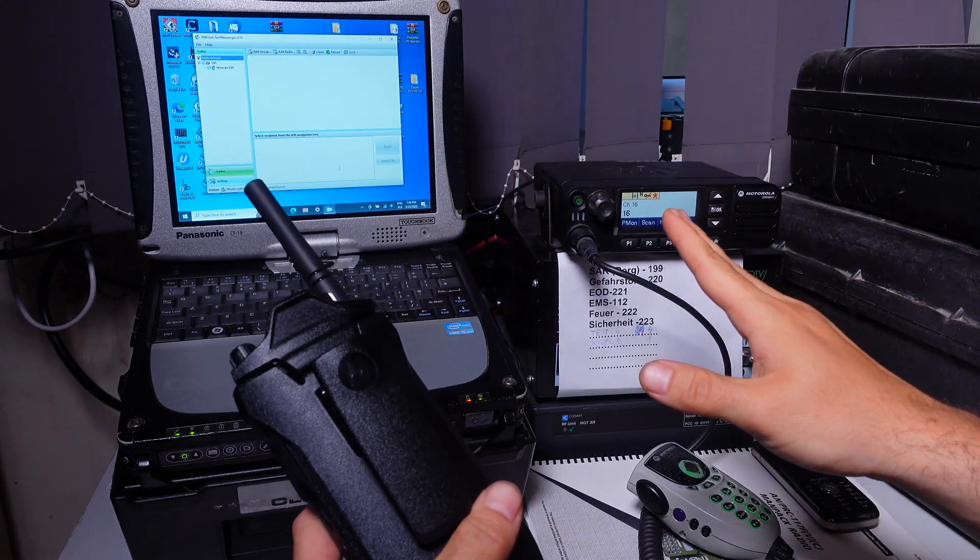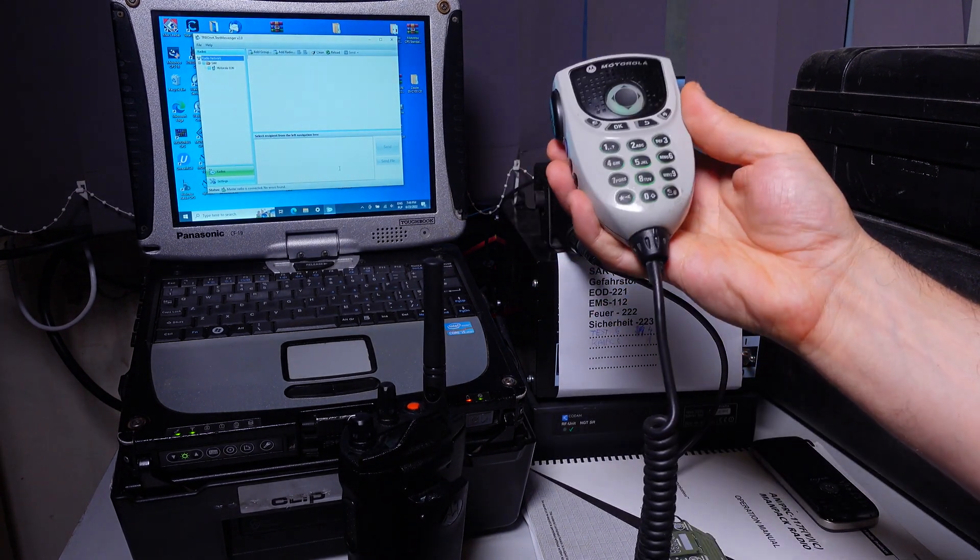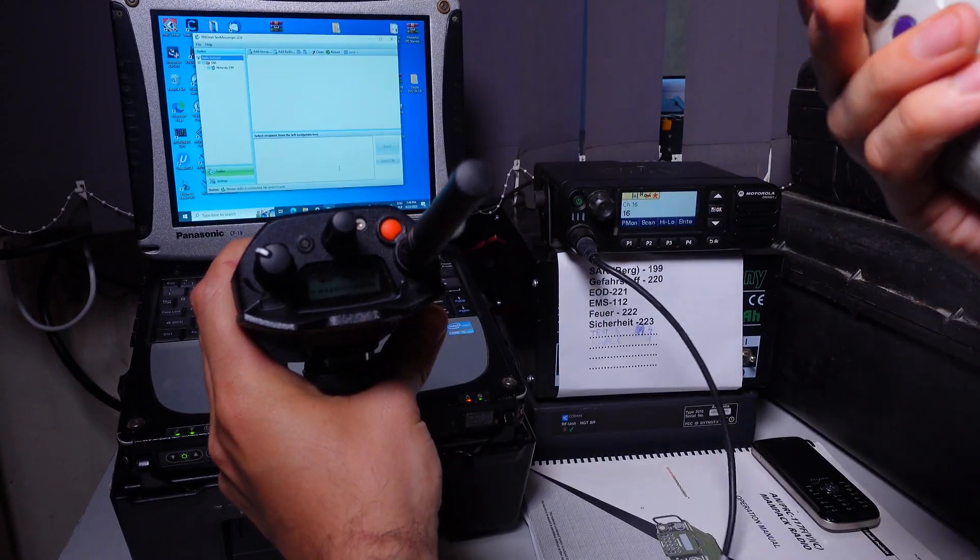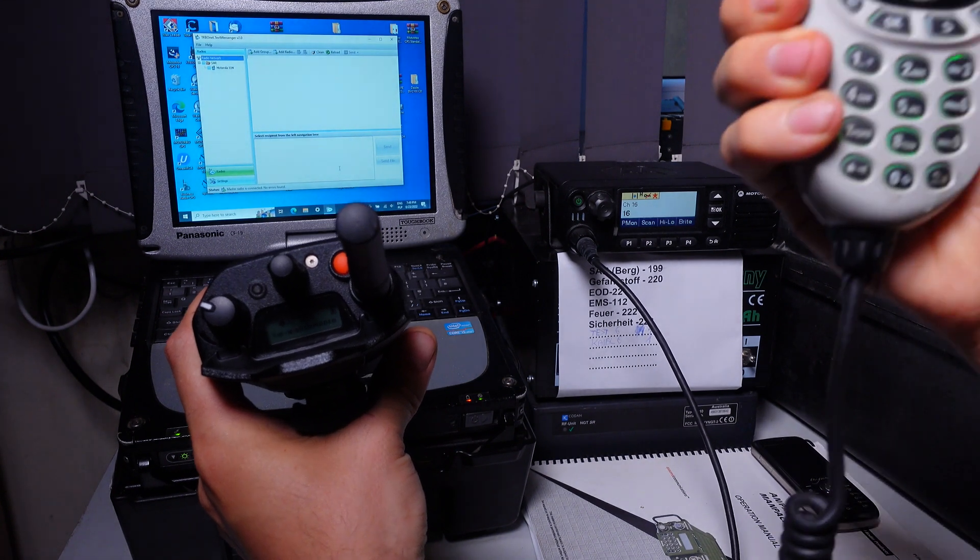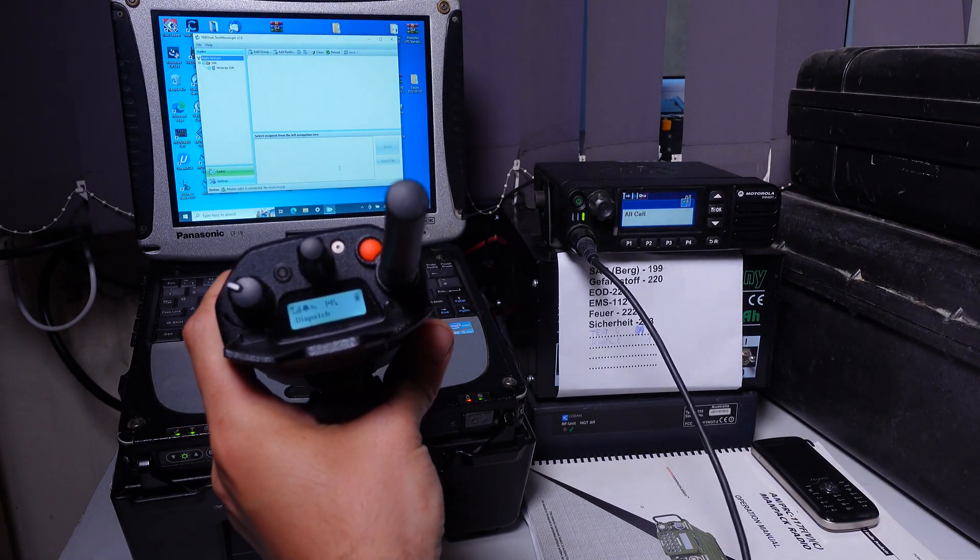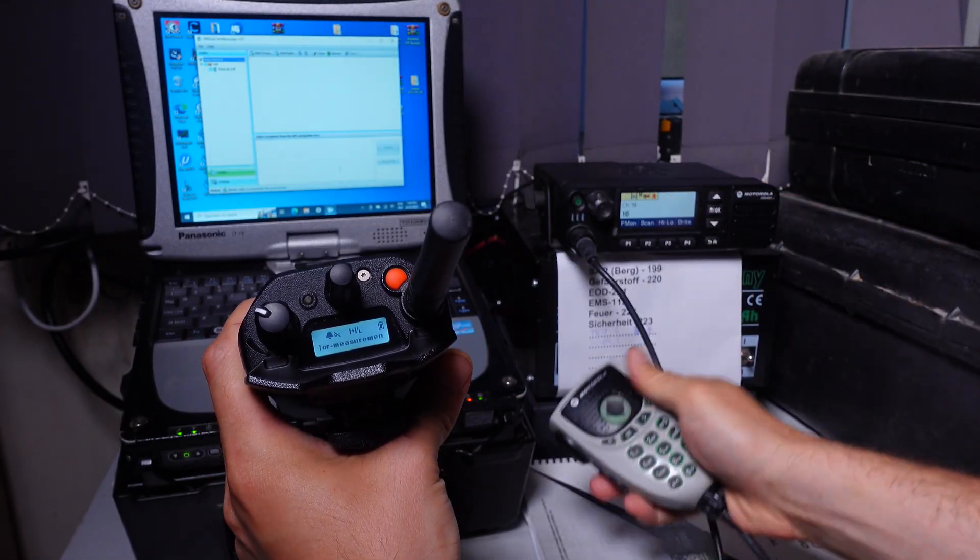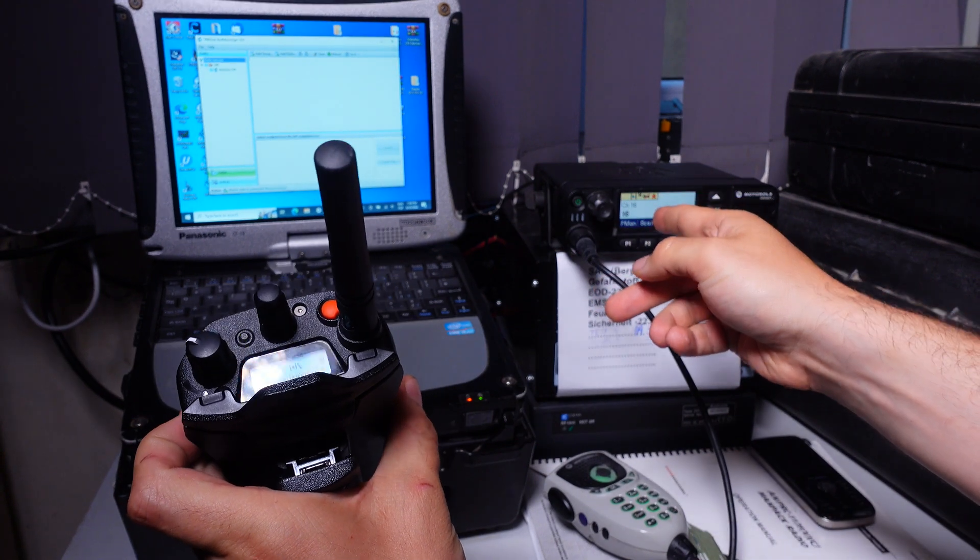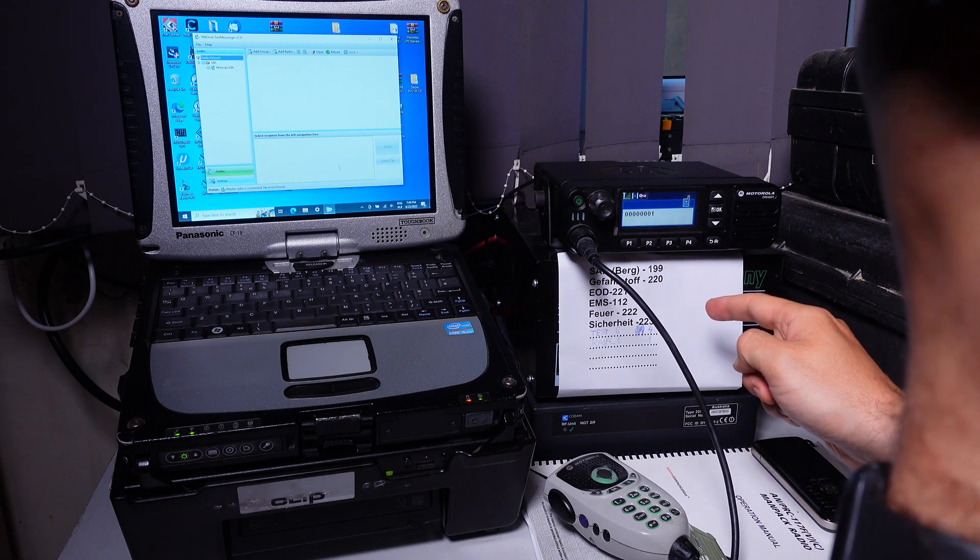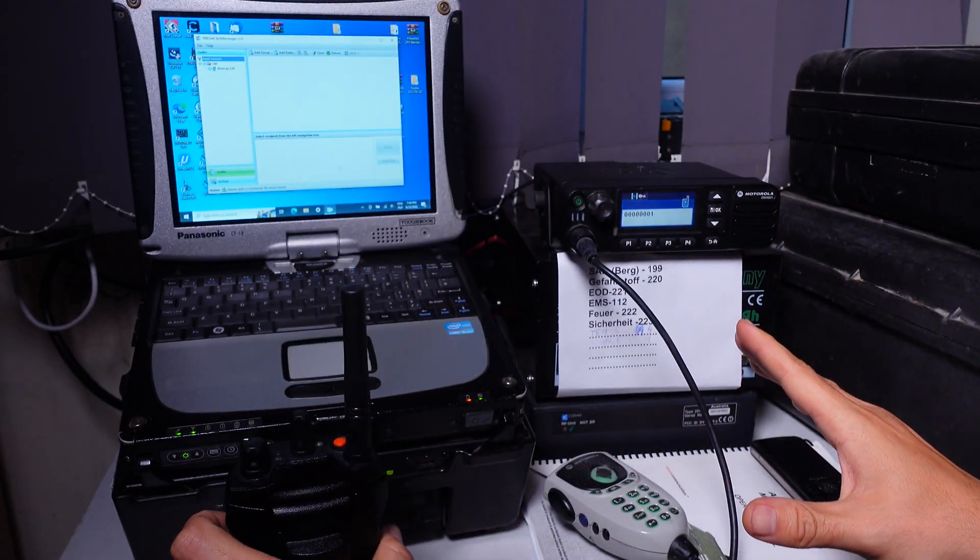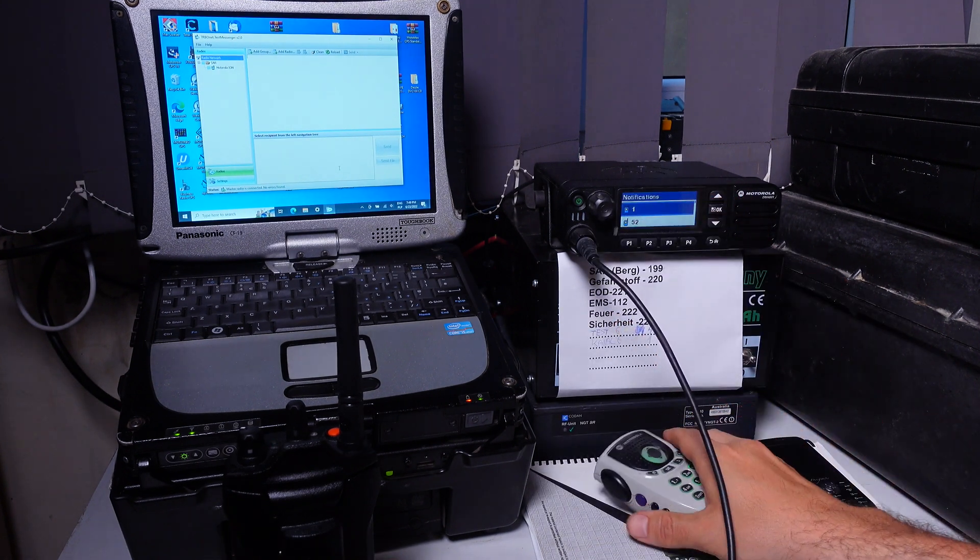Both radios are on the same channel and of course we can provide voice communication. So if you take a look at the top display I'm going to press the PTT on the base station radio. One two three four five radio check. As you can see we've got a call from dispatch. One two three four five radio check radio check. So as you can see we've got voice communication in both ways.